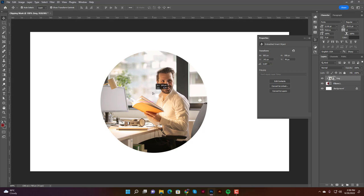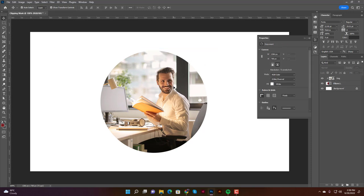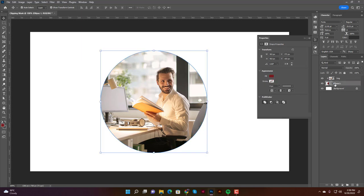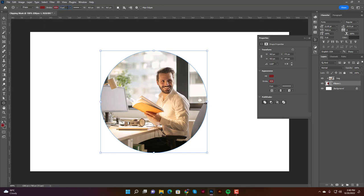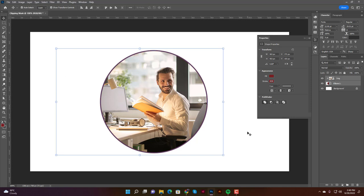If you want to add a stroke around the shape, select the ellipse shape layer. You'll see the stroke option in the properties. Select a color and increase the pixel width — let's put it at 5 pixels. That looks good.